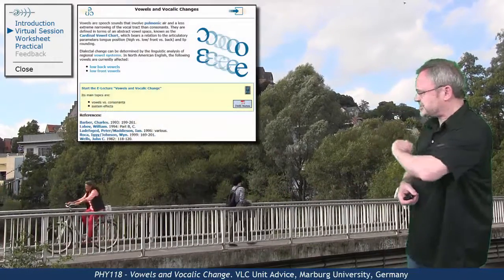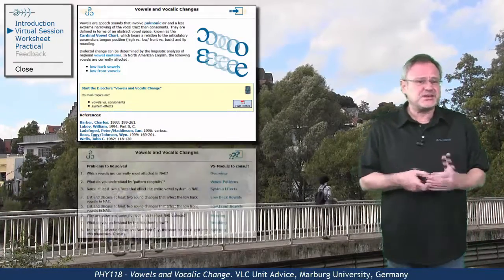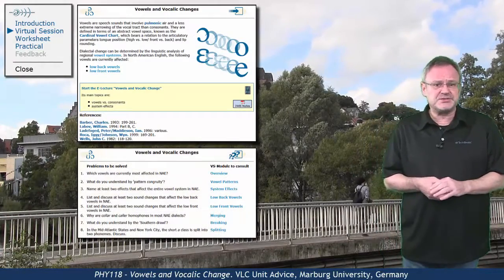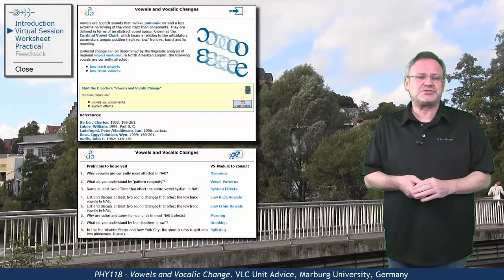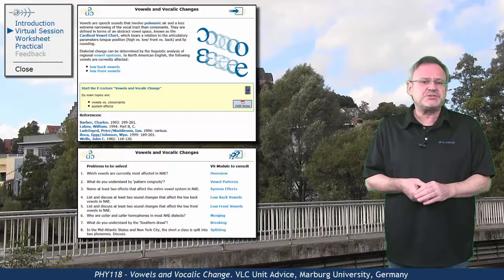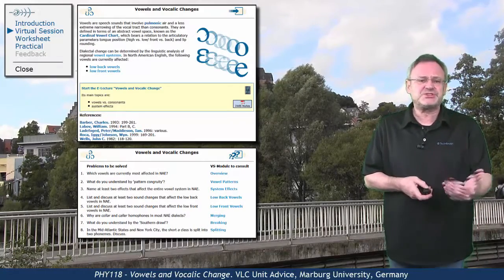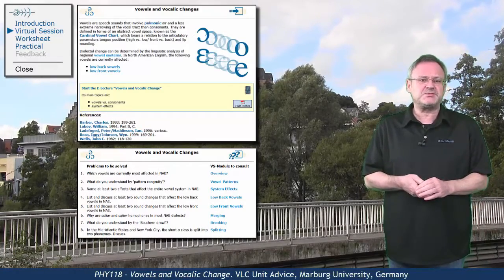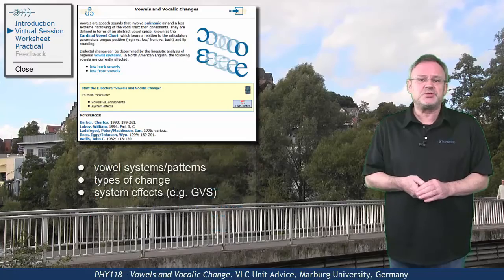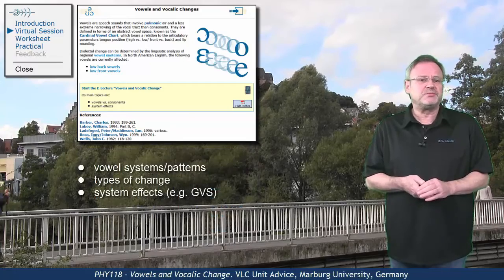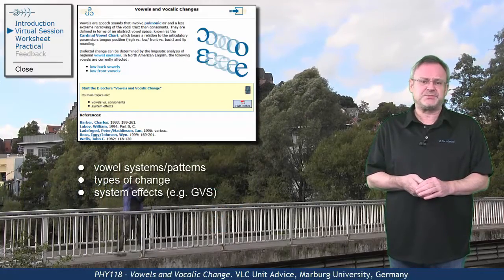In the virtual session, with its question sheet as default guidance, we will start with vowel systems and principles of patterning. We will discuss several types of sound change and will eventually deal with the most important system effects.